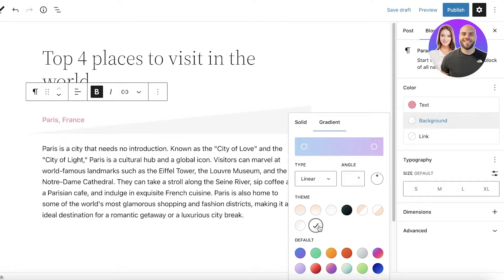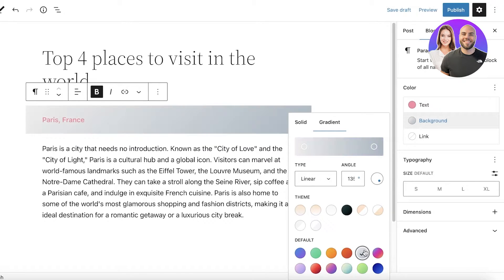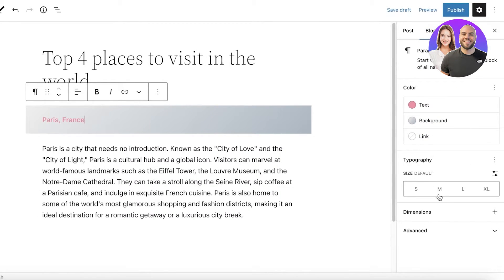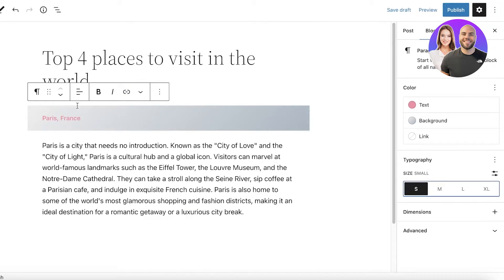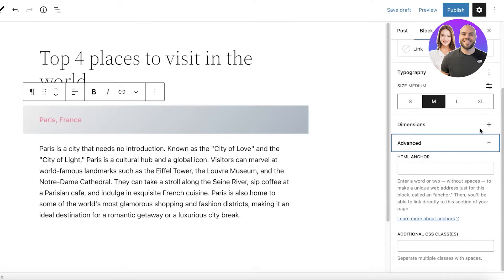I want a gray gradient background, and you can also choose from preset gradients in the default section below. Below that, click on the block again and you'll see the Typography settings — you can choose what size you want the text to be. Since this is a section title, I want it to be medium size.